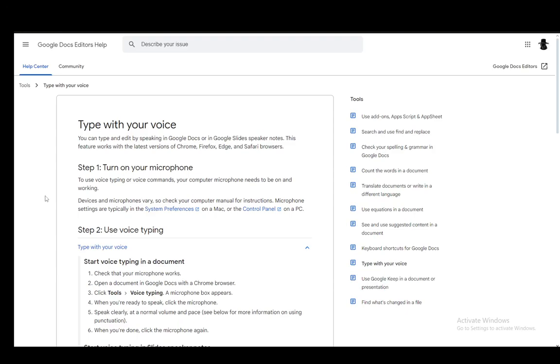Hey everybody, what is going on? I hope you guys are all doing well and welcome to another tutorial video. In this video, I'll be explaining to you guys how we can use voice typing in Google Slides, so let's get right into it.